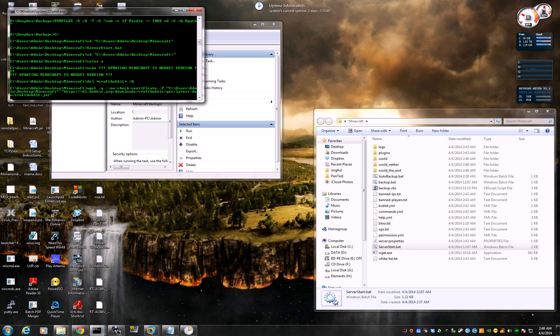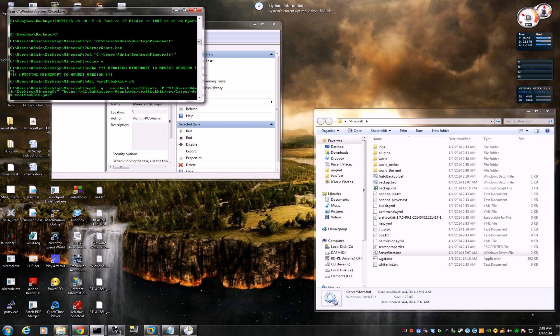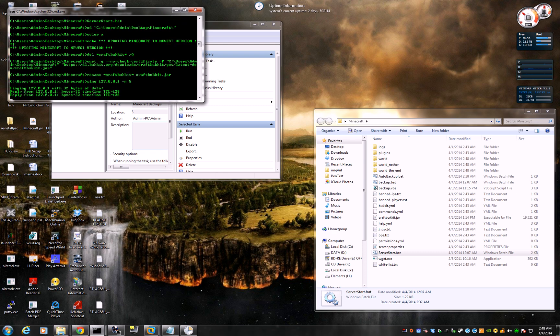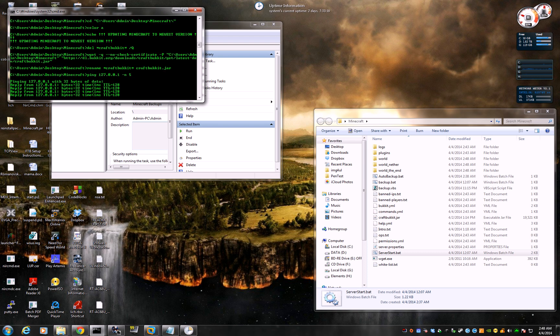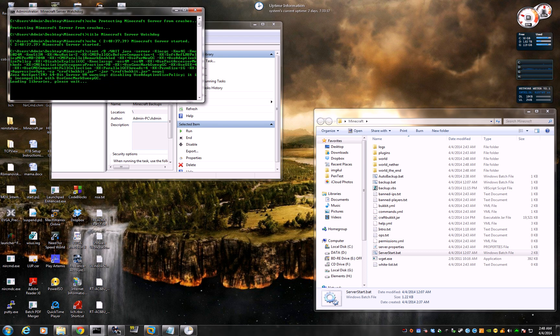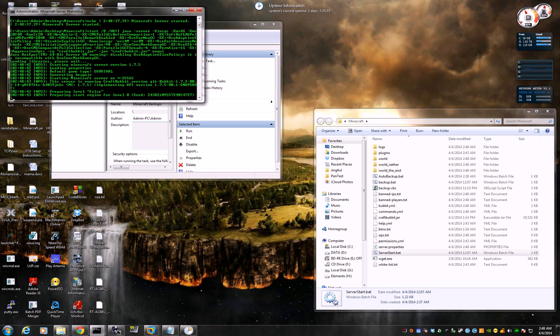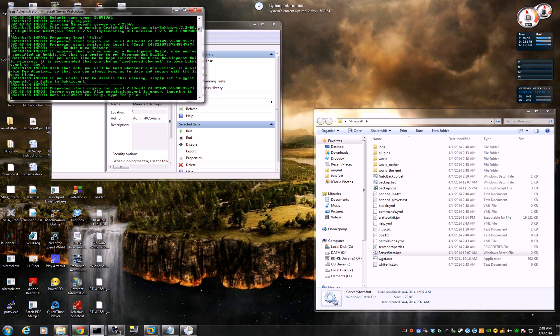And there you go. It just made a copy. Made a backup. Backup directory. And it just, it also downloaded the newest version of bucket. Renamed it. And started it back up. And the servers back up. There you go. That's it. That's the end of it.